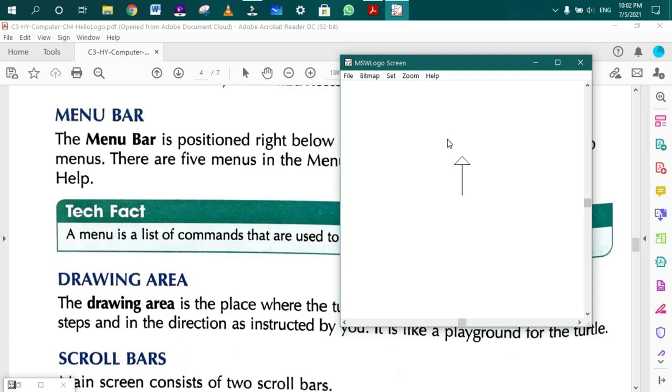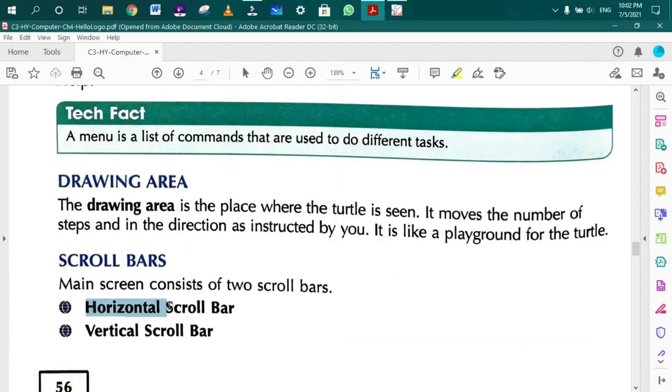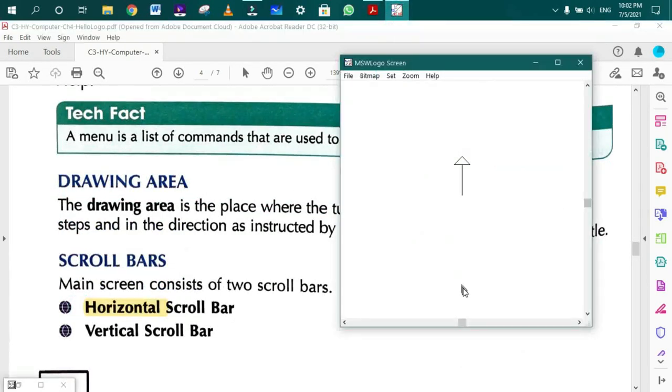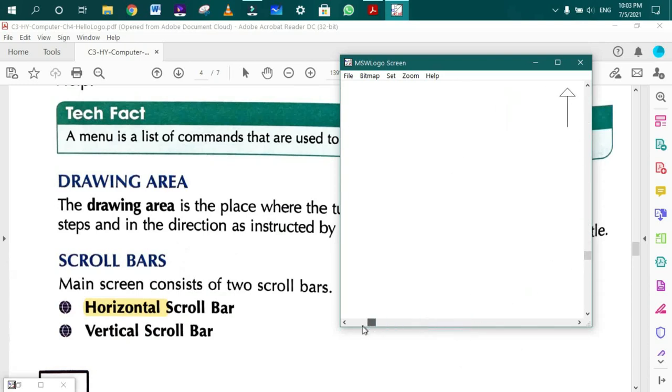The main screen consists of two scroll bars: Horizontal Scroll Bar for moving left and right, and Vertical Scroll Bar for moving page up and down.